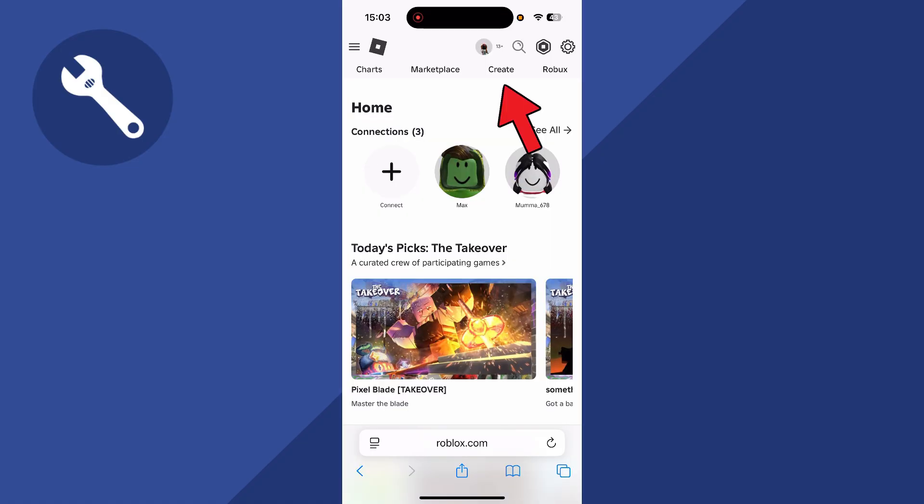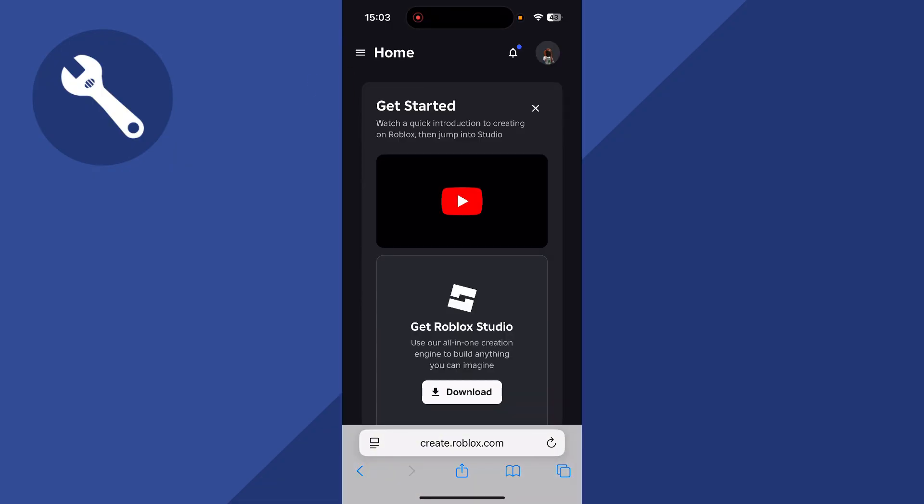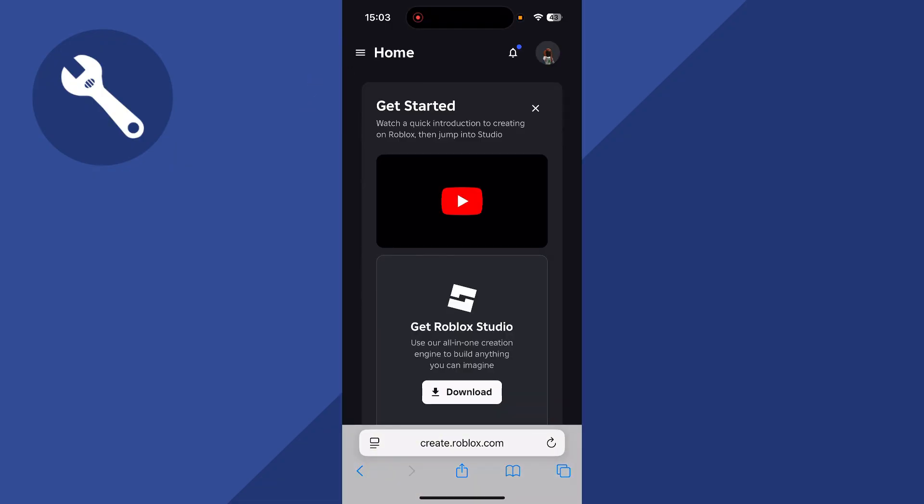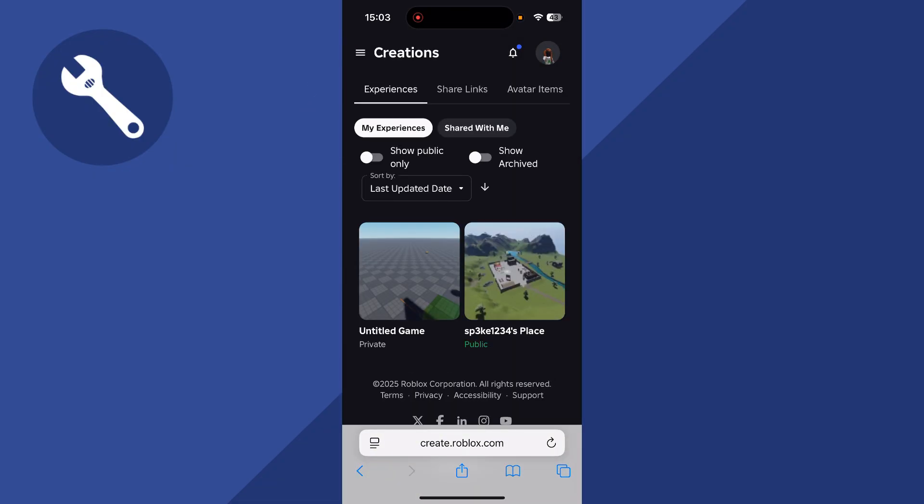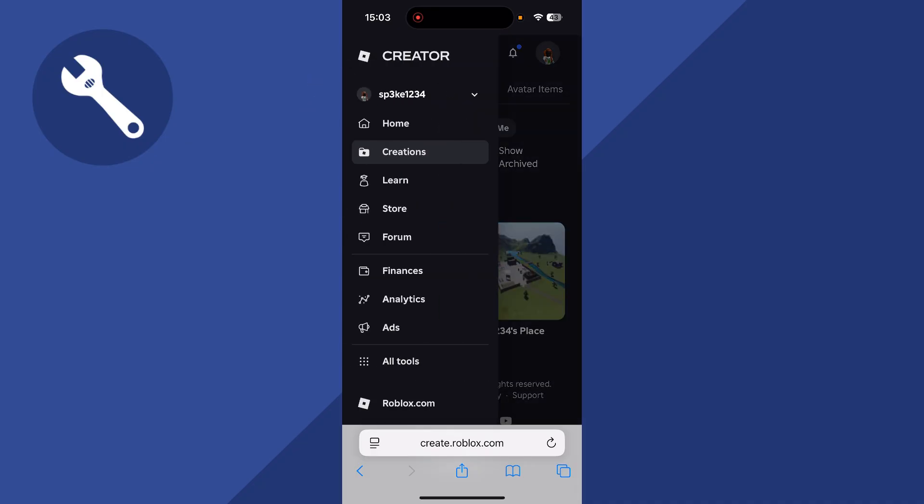You can then click on create in the top navigation, click on the menu bar in the top left hand side and select creations. You can then click on the menu bar once again and then go and select store.